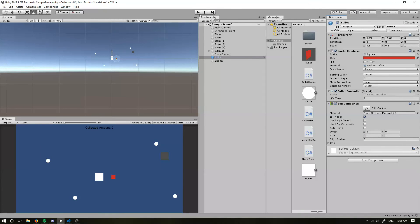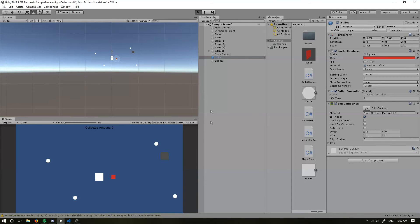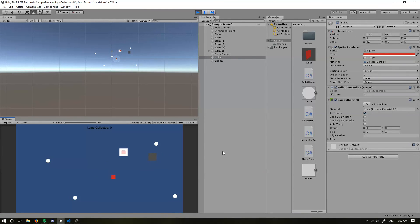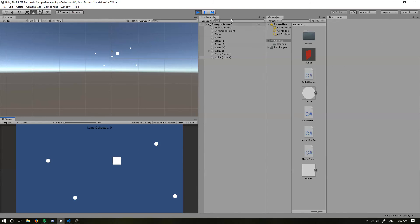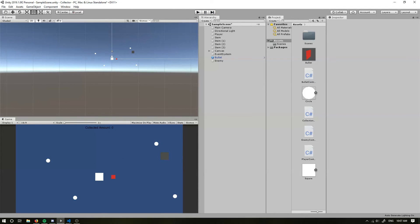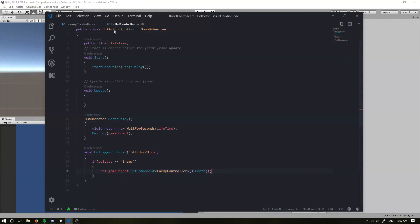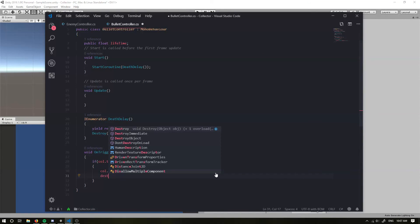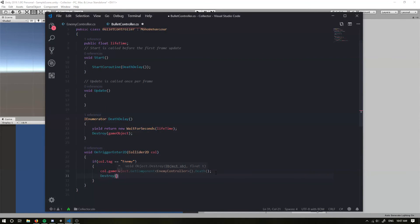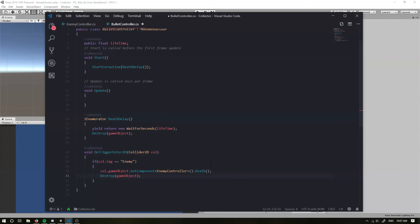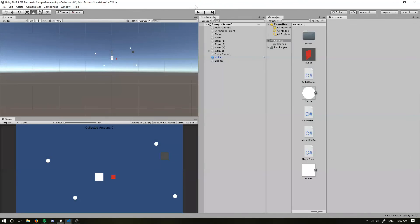Our bullet doesn't despawn, so we also want to Destroy our own bullet. So if we run the game now and have a look — okay, follows us, you can shoot, and he is dead.